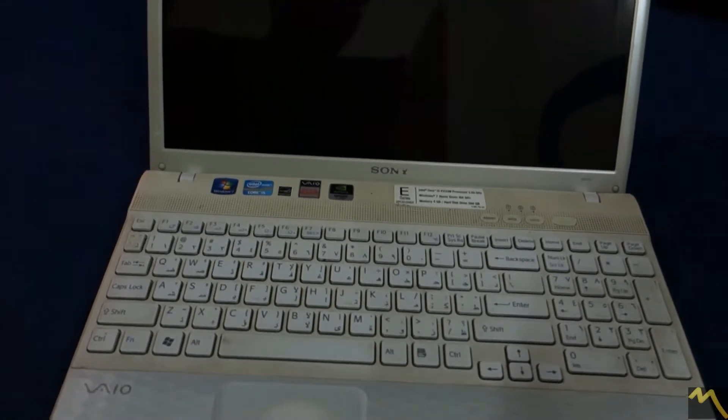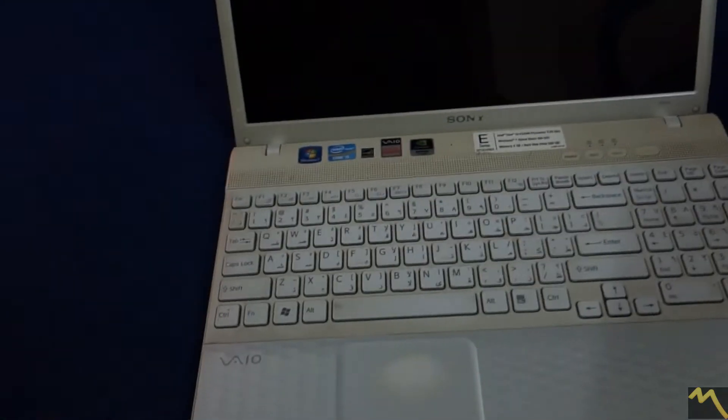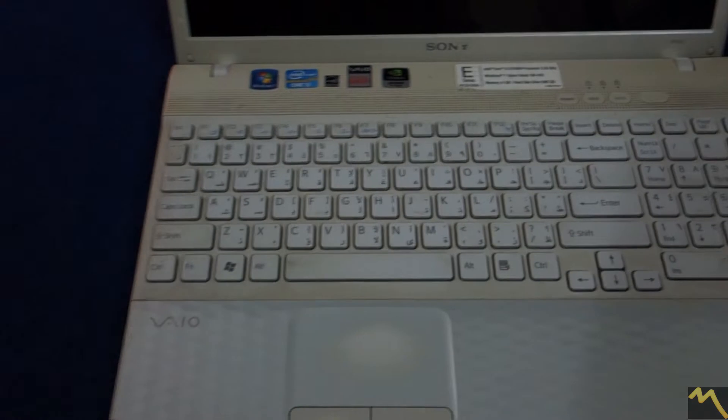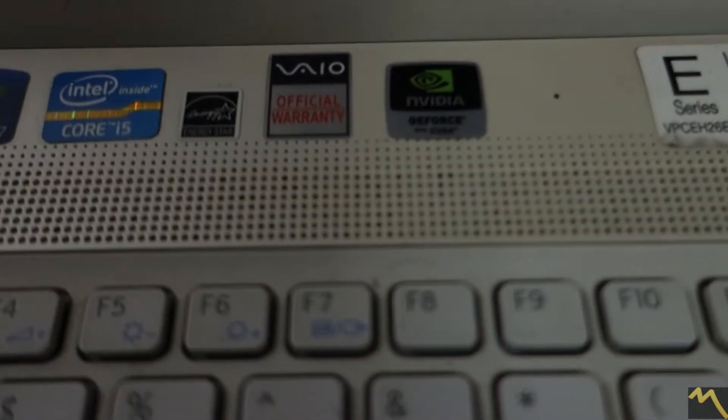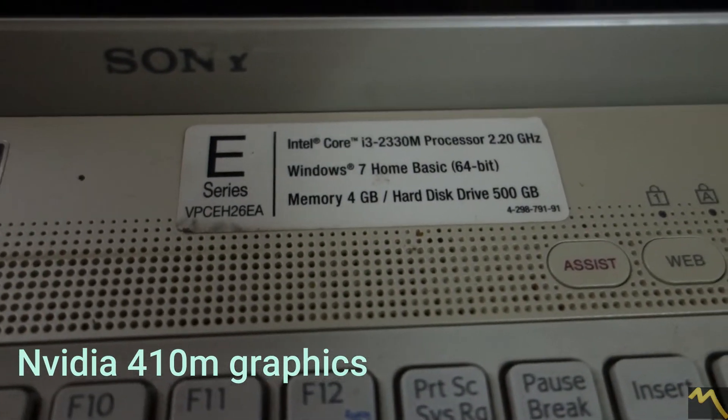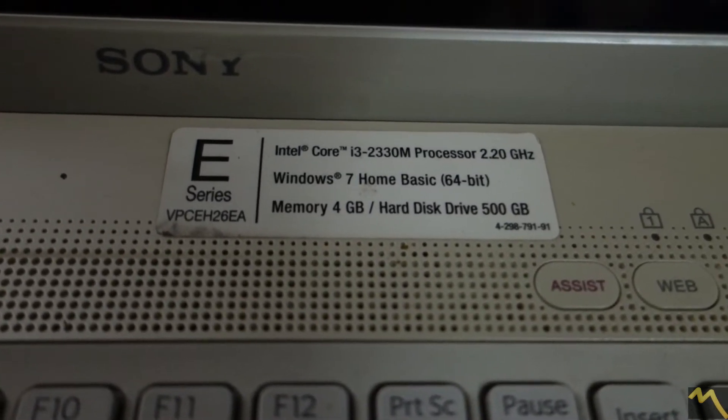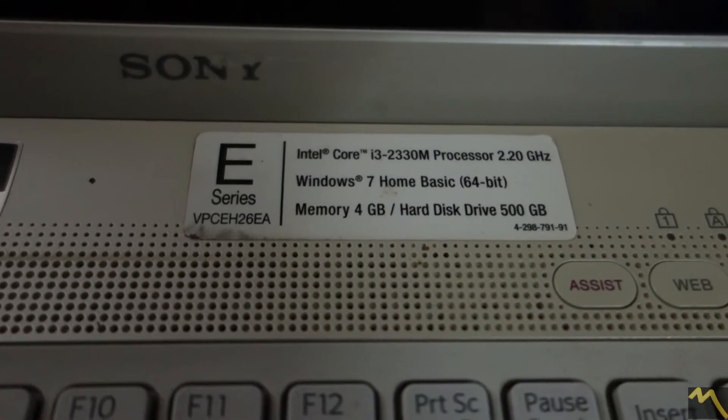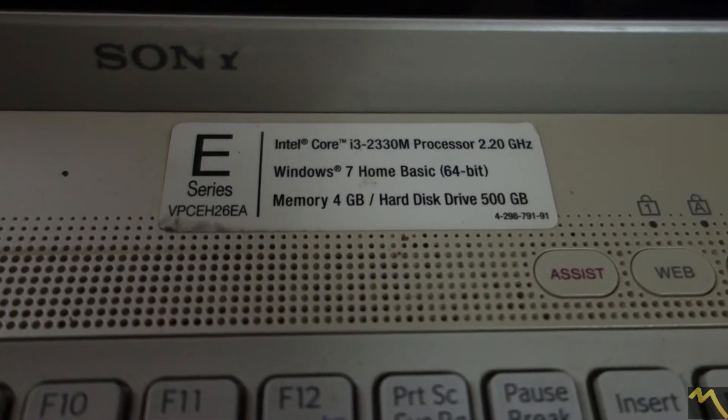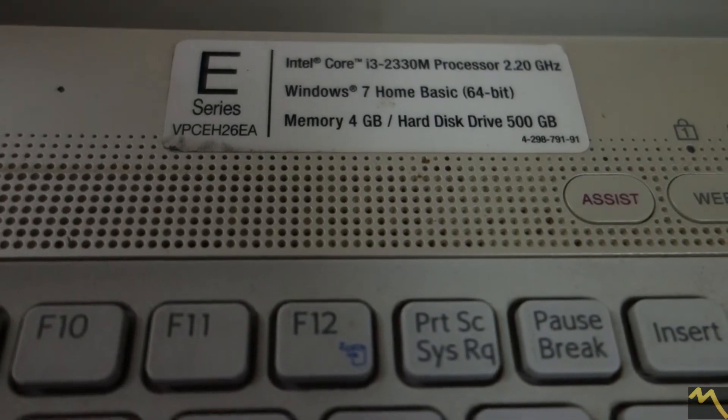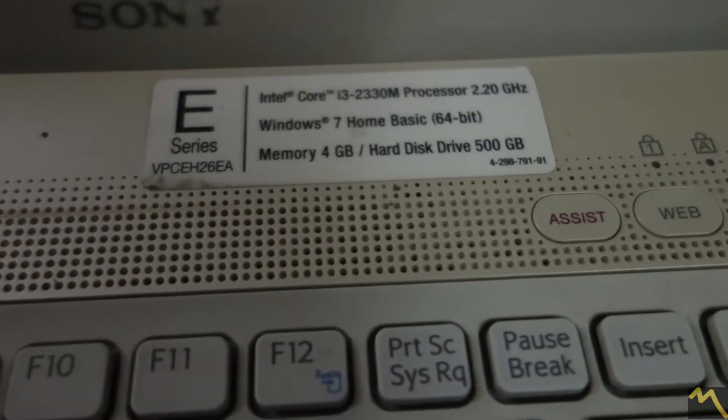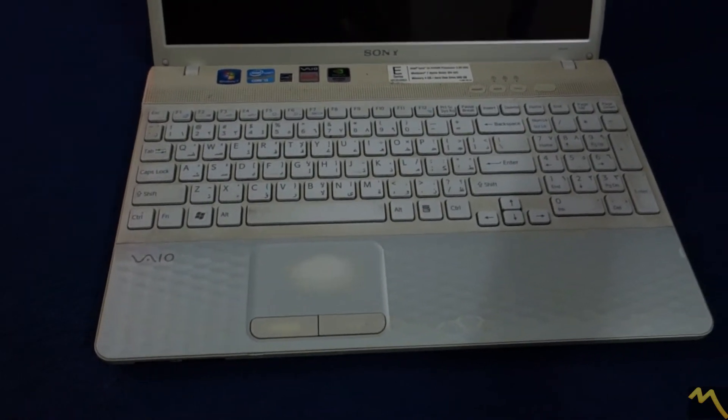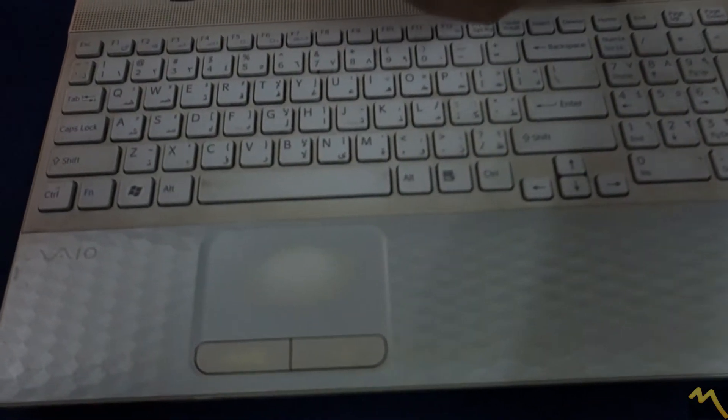We will install and open Windows 11 in it and try to see how the experience is. Coming over to the specs, it has NVIDIA graphics. It had a Core i3 processor, but now I have installed Core i5 2520 which is clocked at 3 gigahertz, and it has now 4 GB of RAM. This is the old specs.